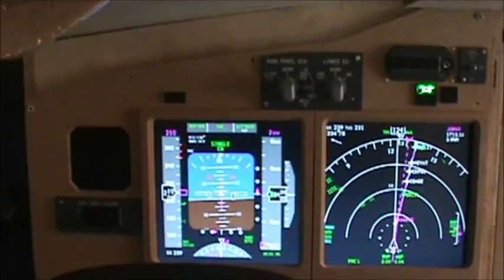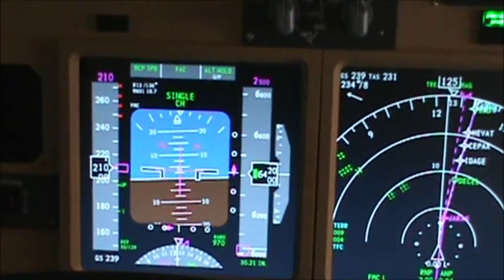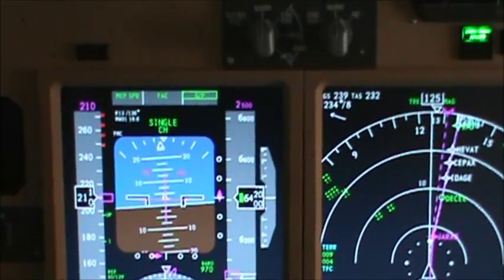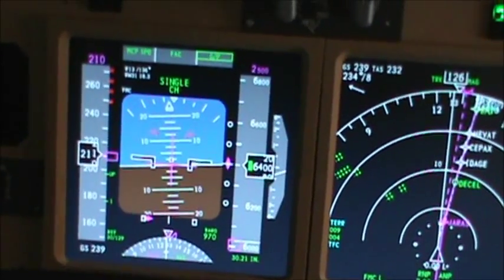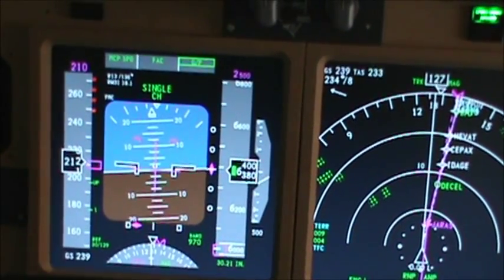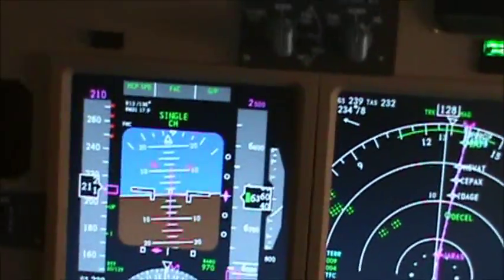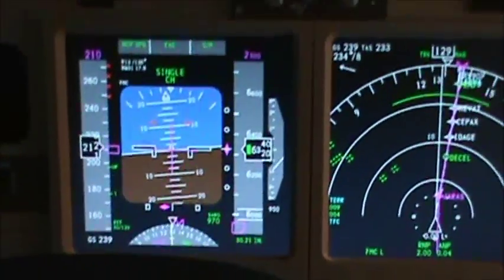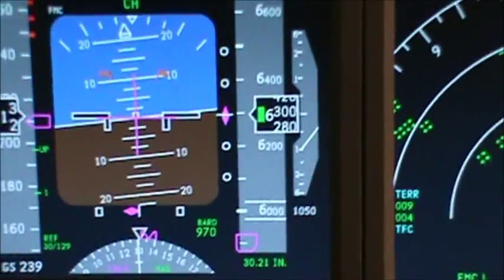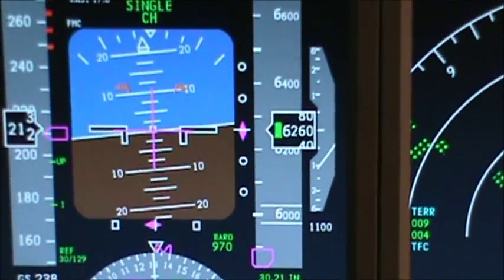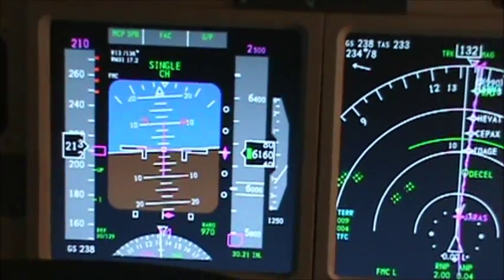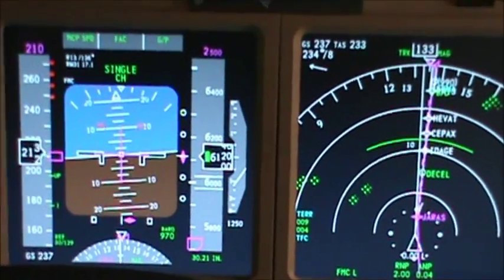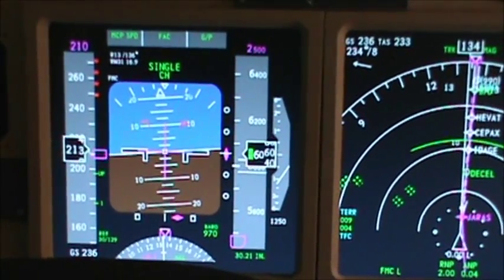This is a CAT-1 approach only. Normally you should not conduct an autoland. On these IAN approaches, you would disengage the autopilot at the MDA — minimum descent altitude — and this one's minimum descent altitude is 968 feet. But we will not be disengaging the autopilot at 968 feet, because I want to show you another feature that iFLY has thrown in here.